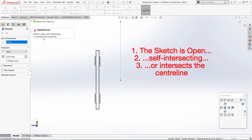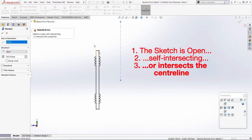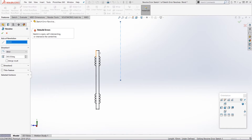Let's have a quick overview of these three items. Number one: the sketch is open - check you have a single closed profile with no gaps in it. Number two: the sketch is self-intersecting - this means the sketch can't have any lines that are overlapping, any single lines that go off on their own, or any lines drawn on top of each other. And number three: the sketch intersects the center line - this means you can't have a profile that crosses the center line, so it doesn't cut through itself when it tries to revolve.